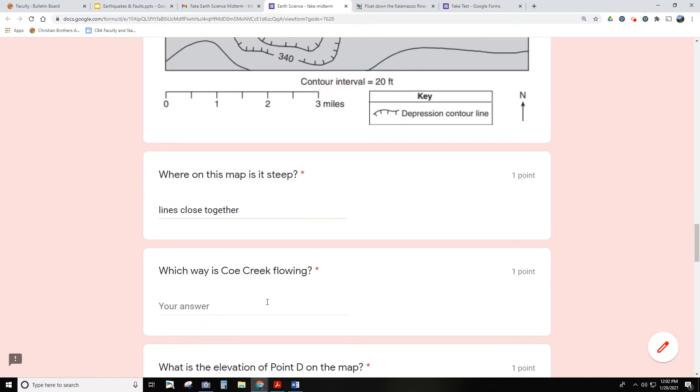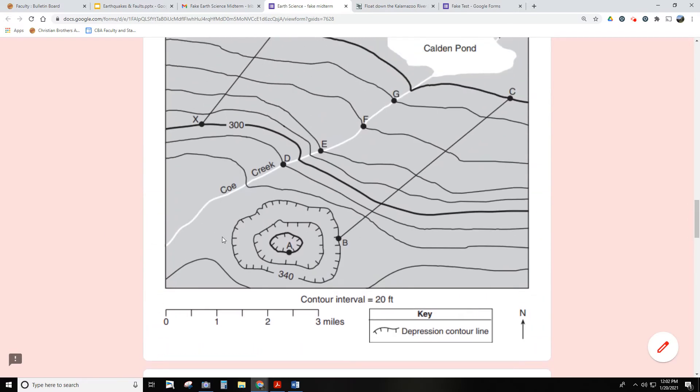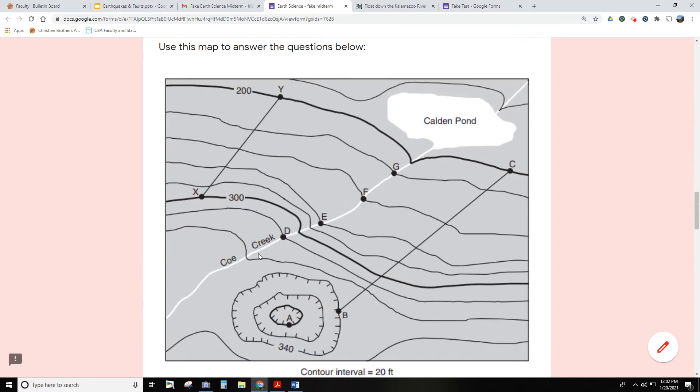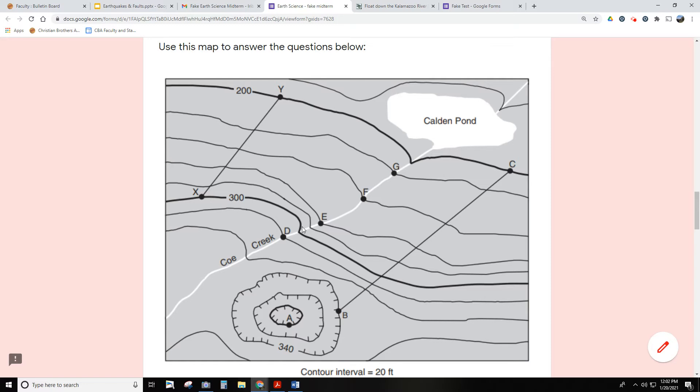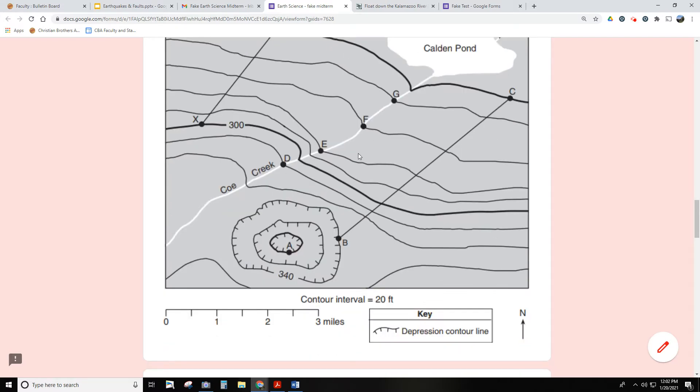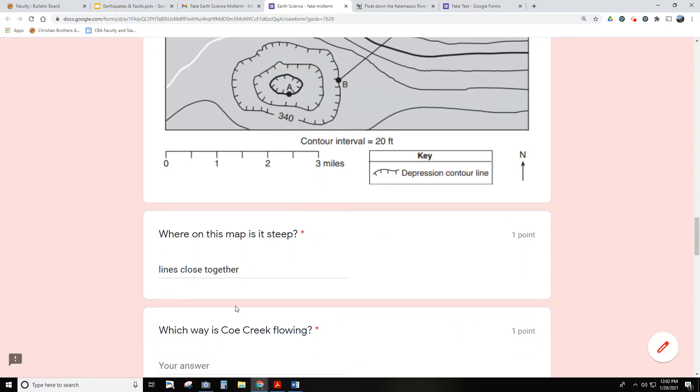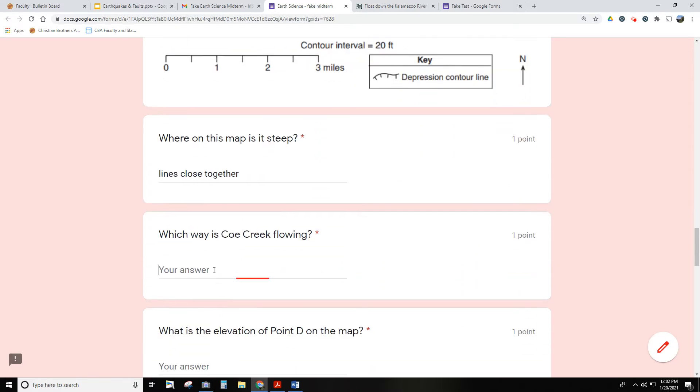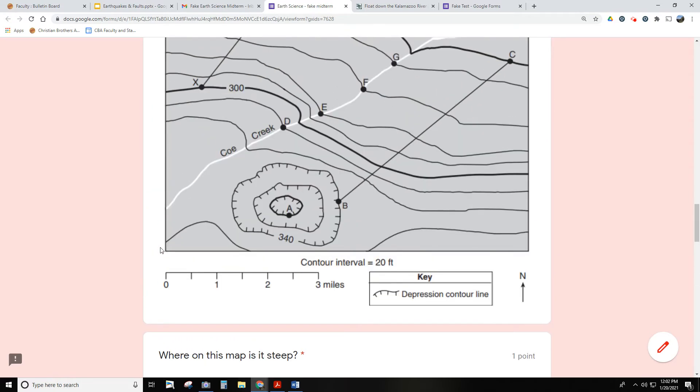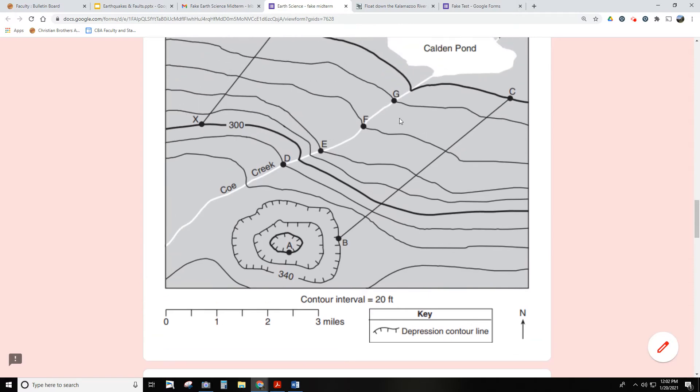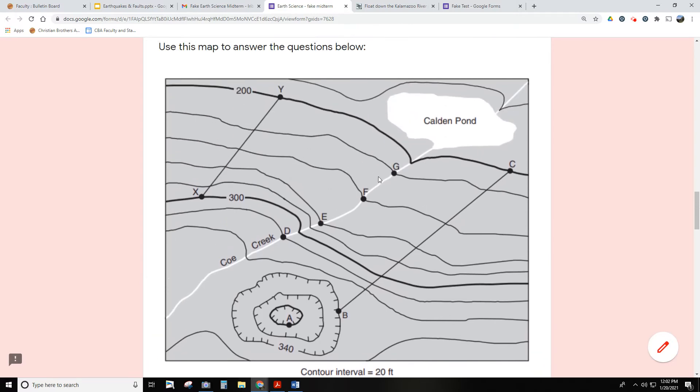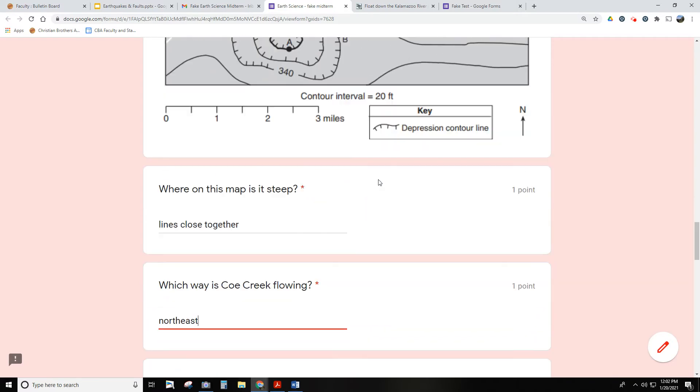Here's another question. Which way is the creek or river or stream flowing? In this case, Coe Creek is right here. We can figure out which way it's going by looking at these little Vs, right? The V points the opposite way it's flowing. The river is flowing this way toward Calden Pond. You can also figure that out because up here it's 300 and over here it's 200, so it's got to go downhill towards that direction. That direction is northeast. So I would write northeast. And again, that's probably going to be a multiple choice type of question. Remember: opposite the V or towards the lower elevation.